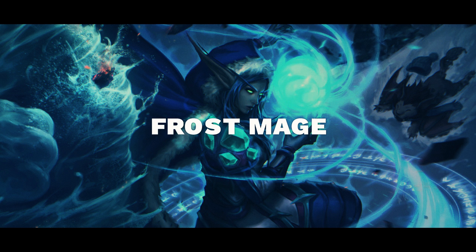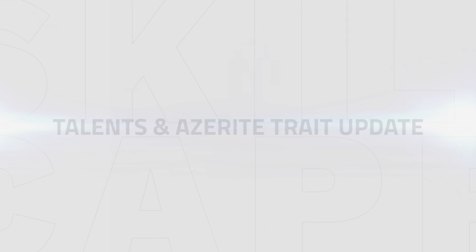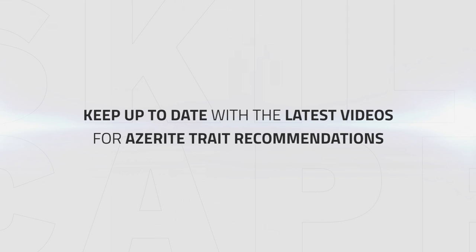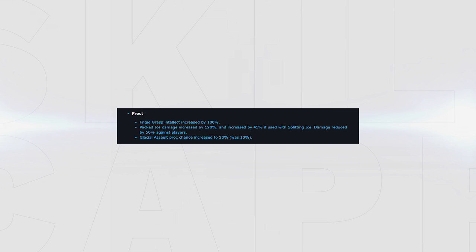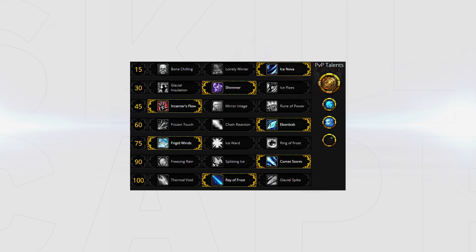First up, let's start with azerite traits. Blizzard are currently nerfing and buffing these consistently, so always make sure you keep up with the latest video for current azerite trait recommendations. Due to recent buffs, these have changed since our get started guide. Frigid Grasps got a 100 intellect buff, meaning this is now the go-to trait you should look to stack three times.